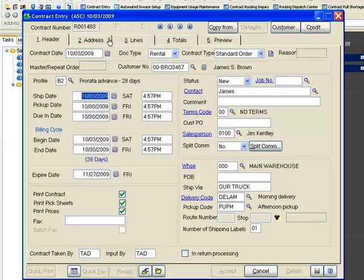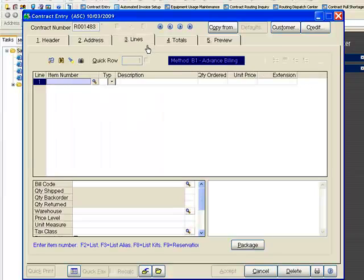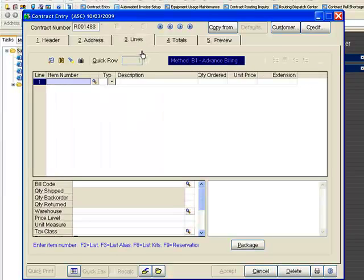Once I've confirmed all of this information, I'll just go to the address tab. I want to know where I'm going to be sending the invoice and where the inventory is going to be located. Next, I'll go to the lines tab, and here is where I'll tell it the items that are going to be on rent.